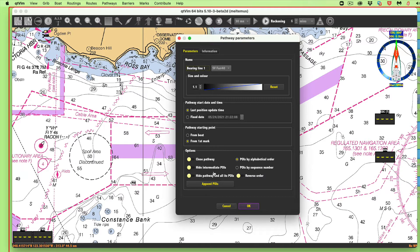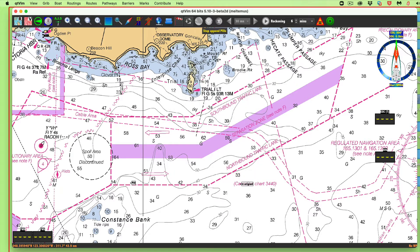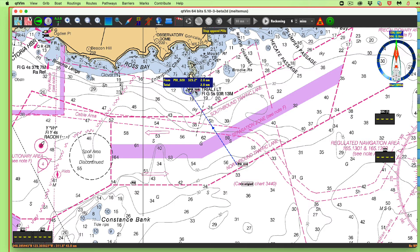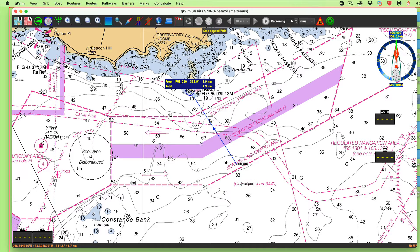After you have it set up with that name, you define it by appending POIs. I'll just put a mark here and then a mark over here, and then drag that up to be right on Trial Island Light. That's on the right spot.